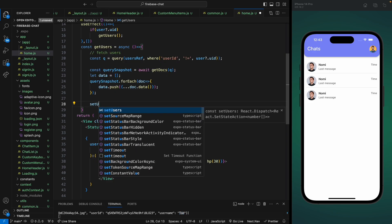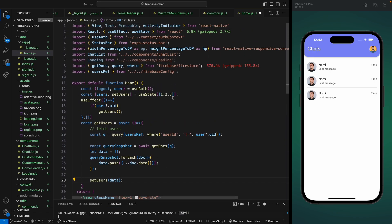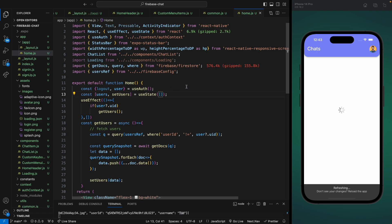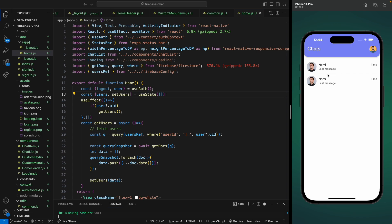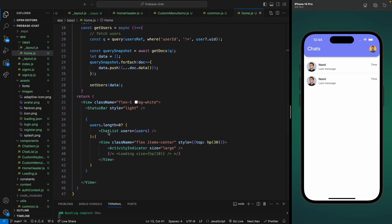Now we can call setUsers with the data array and remove the dummy data as well. First it will show the loading indicator, then it will fetch the users and display them. We have two users now, and we need to change the dummy values to real user values.